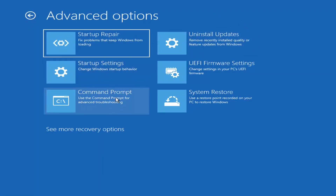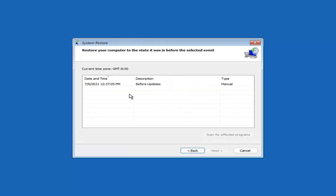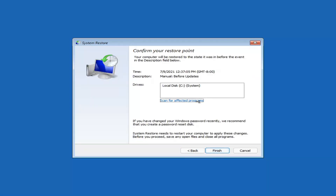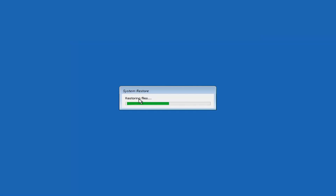Something else you can look at here — we're going to jump into the command prompt in a little bit — but you can select System Restore, which will use a restore point recorded on your PC to restore Windows. I would highly recommend this. Select Next, and assuming you have a restore point saved on your computer, go ahead and select the most recently created one. Select Next, then select Finish. Once started, System Restore cannot be interrupted — select Yes. Just give it a couple minutes to run, depending on how large your hard drive is and how much is saved on the System Restore point.